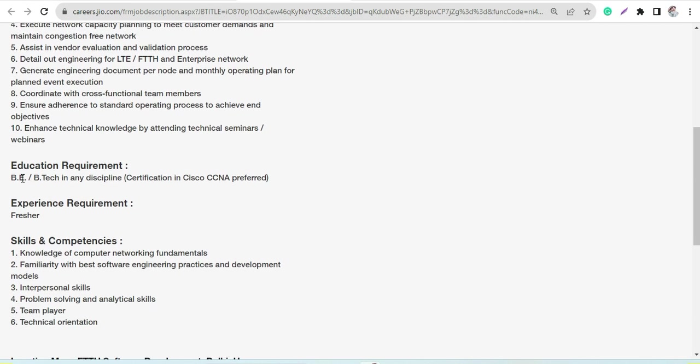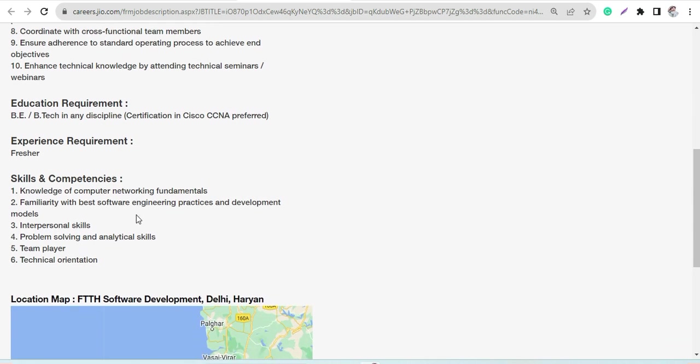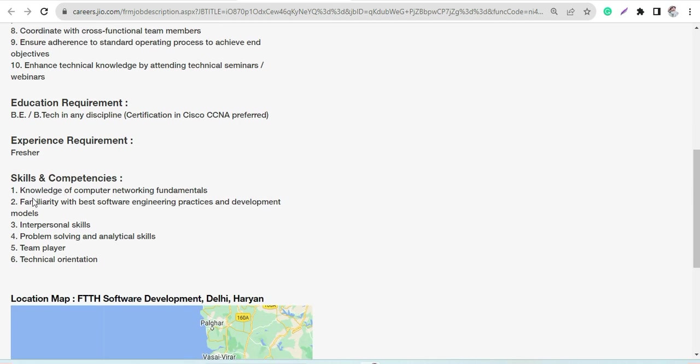The education requirement would be B.E. or B.Tech in any area, and the applicant would be eligible. Certification in Cisco CCNA would be preferred here. Freshers can also apply.